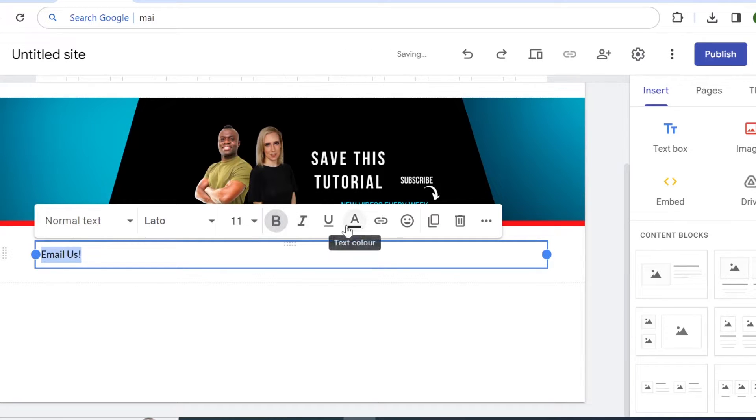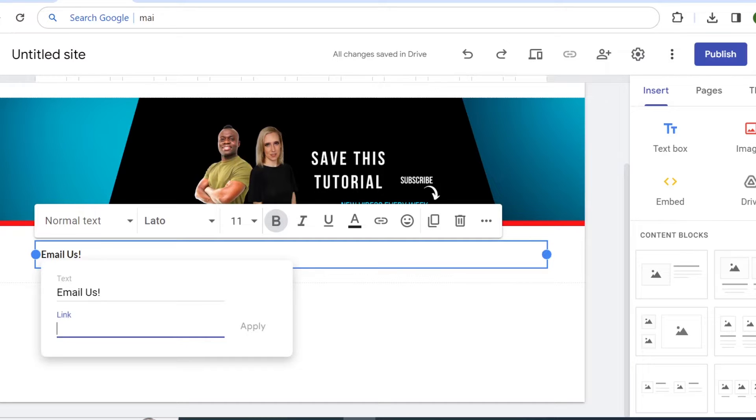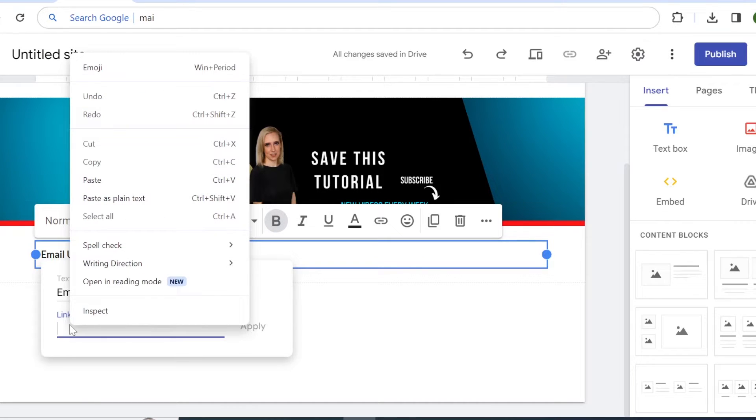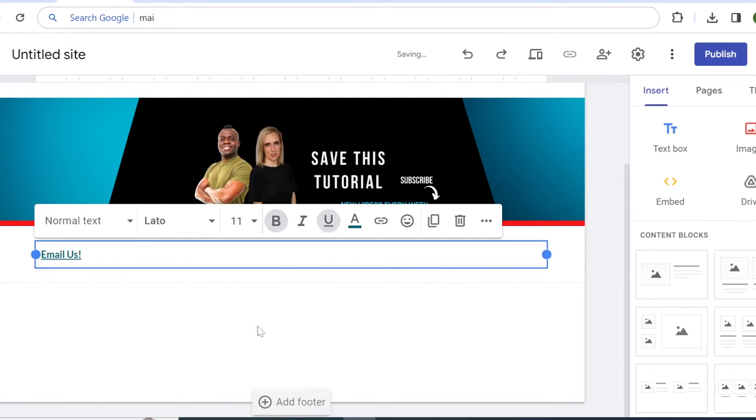The next thing you need to do is come on the insert link tab right here. Okay, so you see that your link will display email us and then under the link section we will use mailto: and then you would insert your email. Then click on apply.